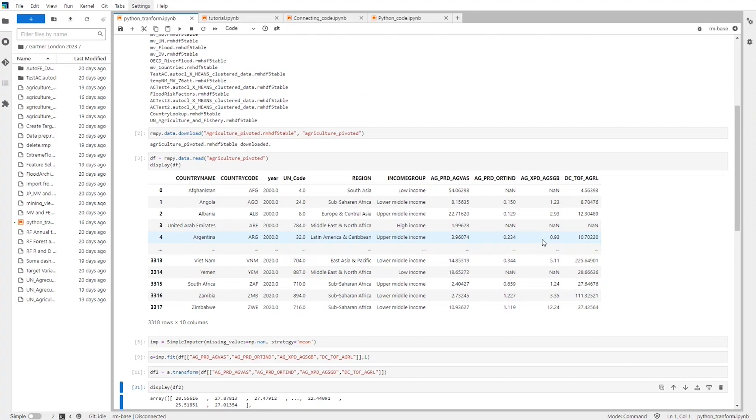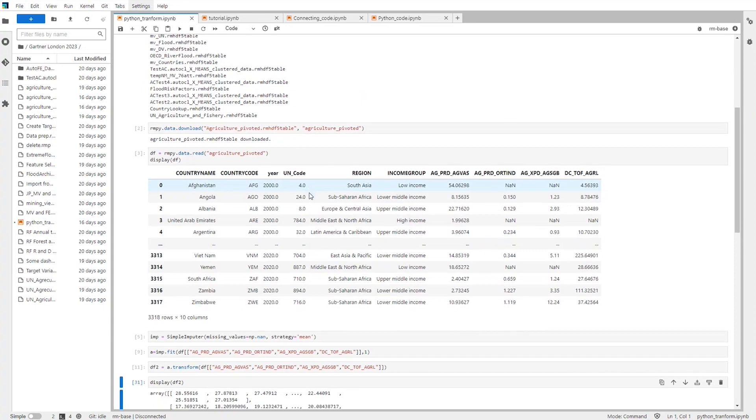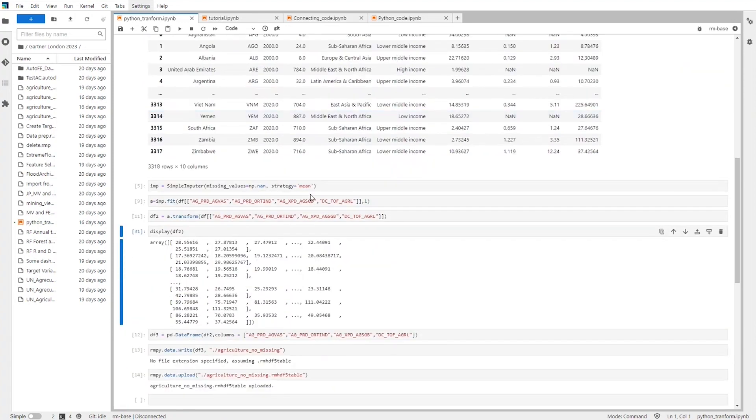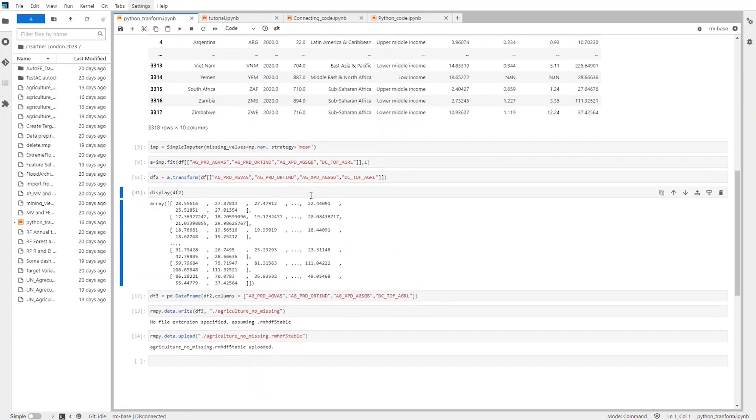Our coding data scientists can work in this notebook, where Python code can interact with Altair RapidMiner projects, read data from a catalogue or any other data source, and transform it like here, where the coder imputes some values into the missing ones.